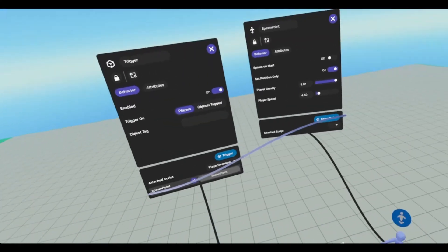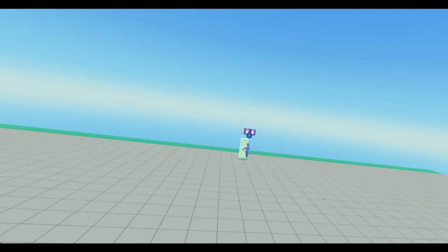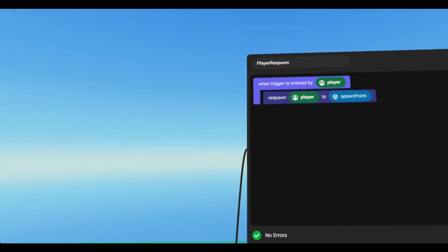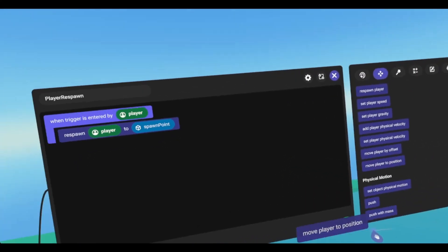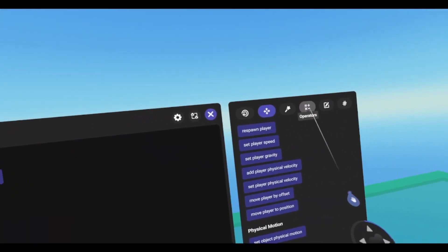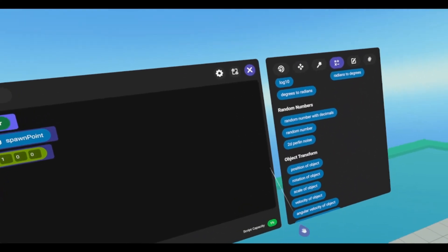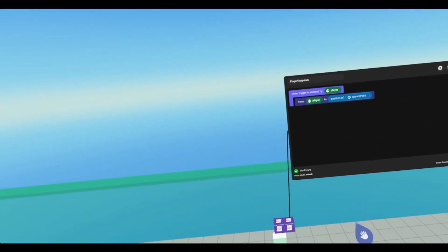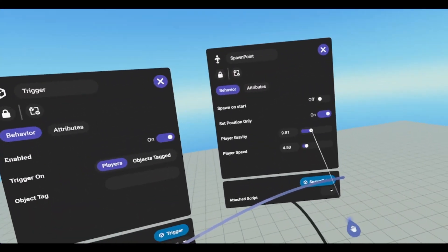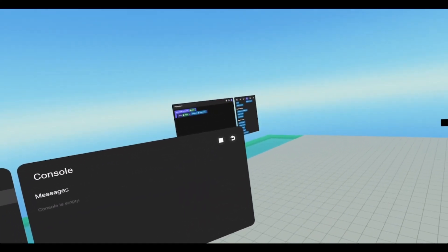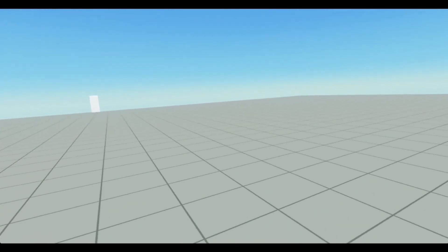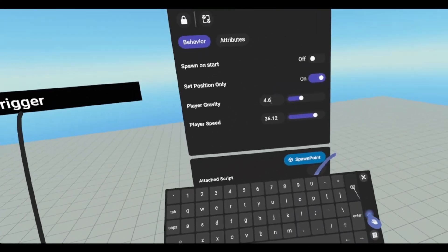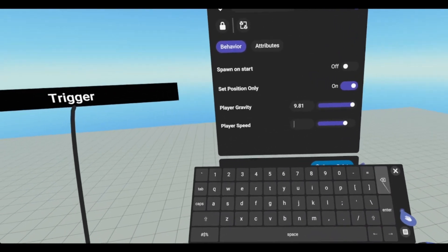But if you do change the player gravity and speed, then this will be an issue. So instead of using the spawn point, you can use the cube, but we have to use the move player 2 rather than the respawn. So we go down and we'll have to use move player 2 position and then you go player and then you would go position of, so operators, scroll down to object transform and position of spawn point. So now if we were to set these to something crazy and I hit reset, instead of respawning, I'm just moving to that position so my gravity and my speed do not change.